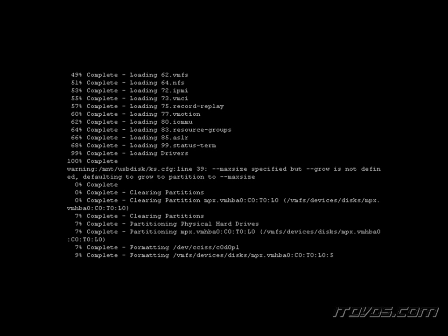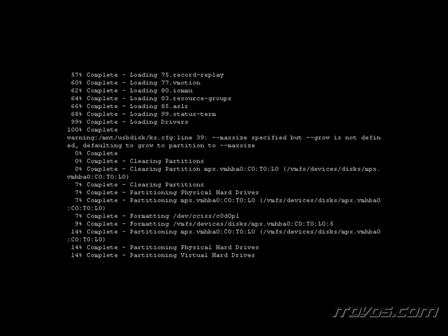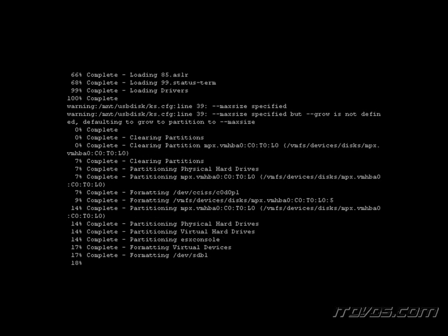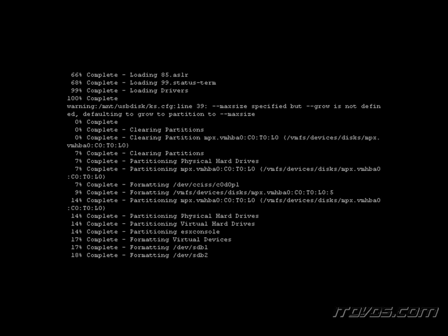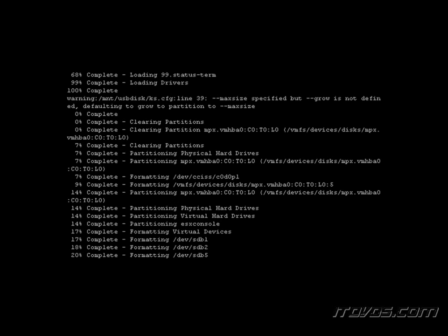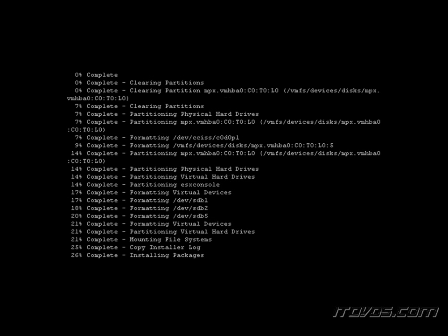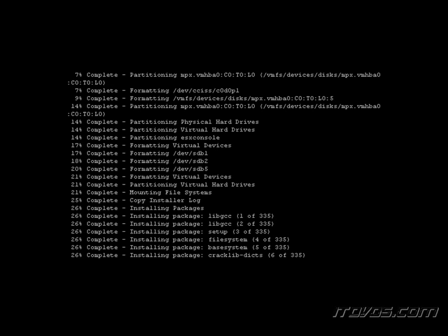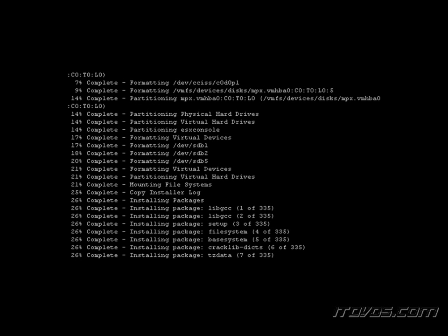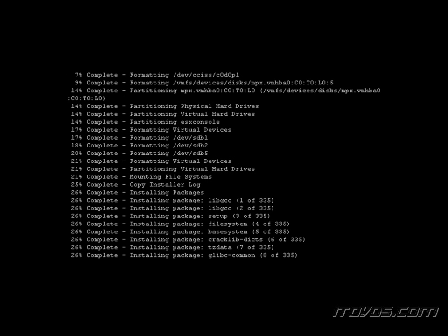Everything's looking good. We've got a warning here that lets us know the maximum size option was specified but grow is not defined, so it defaults to the grow parameter and grows to the maximum size. Now it's formatting the partitions, and now it's installing the appropriate ESX packages. We're already at the part where it's installing the system — we've answered all the questions and now it's installing.